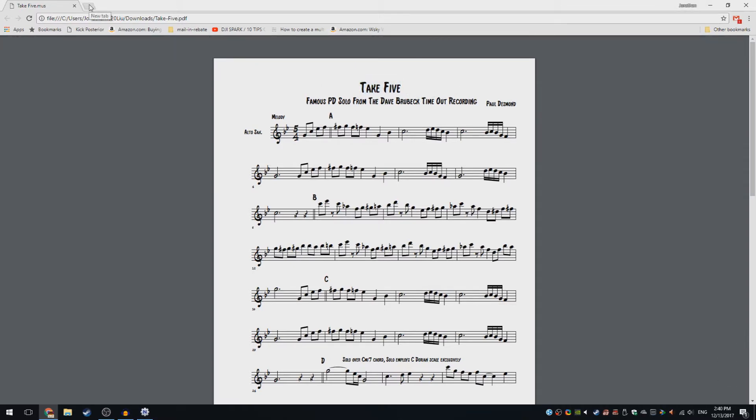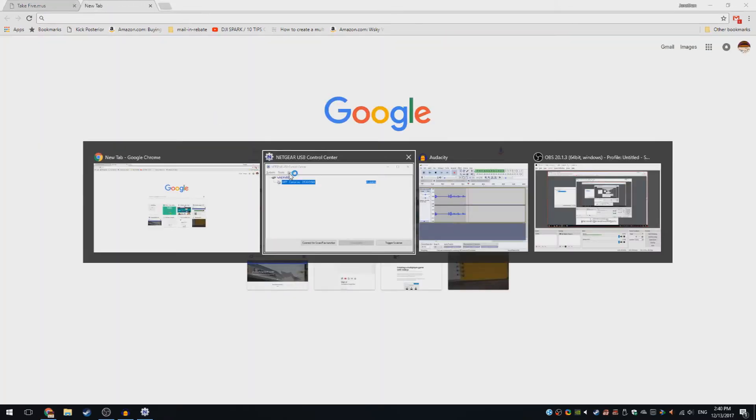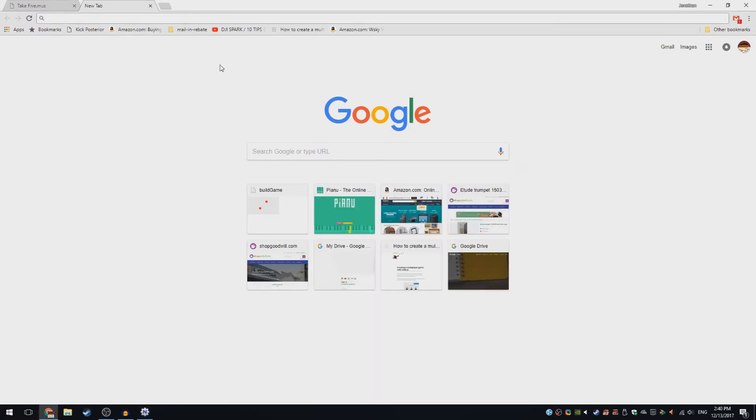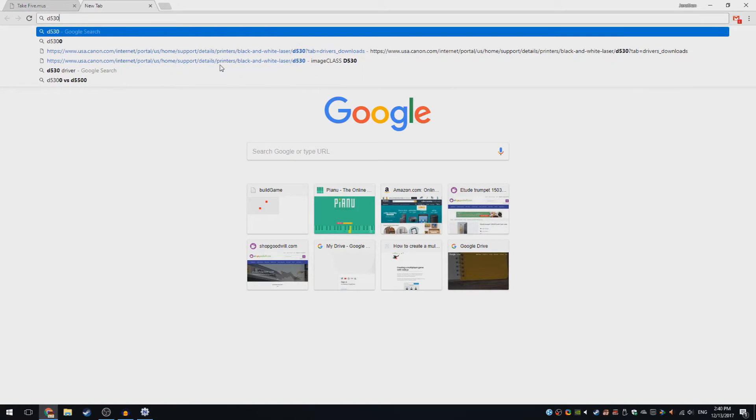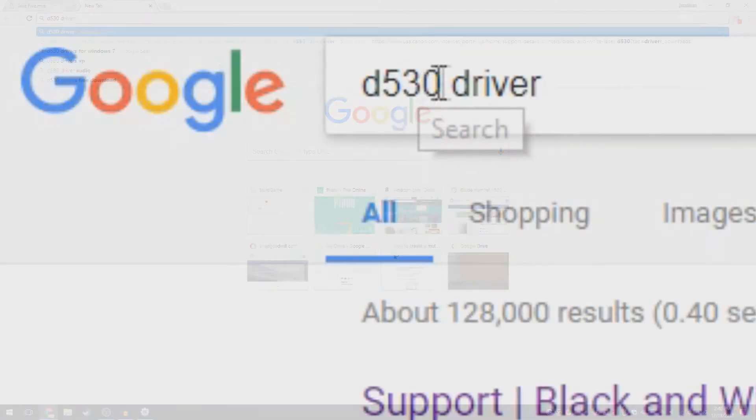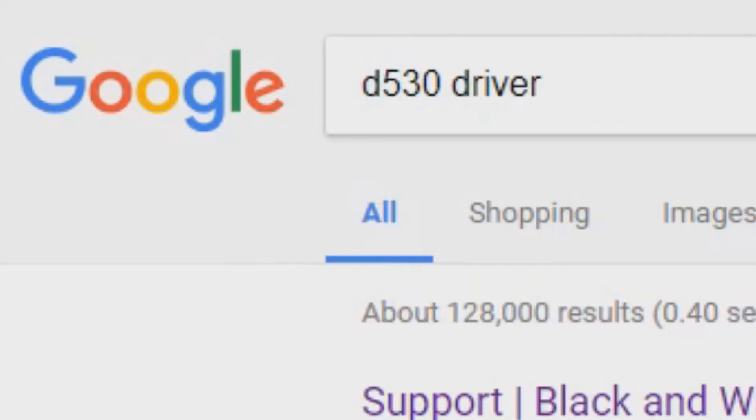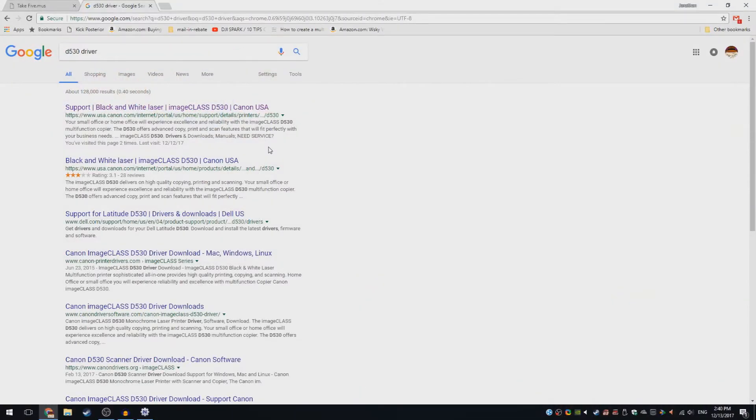To find your printer drivers, open up a new tab and look at the name of this printer that shows up, D530. So search up D530 driver. Replace this with your printer name, then click on the website for your printer. Mine is Canon.